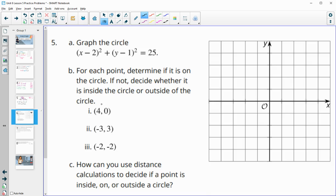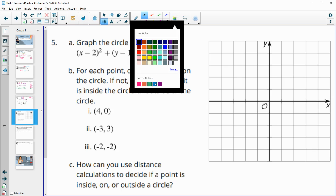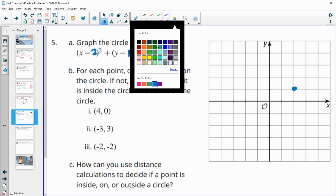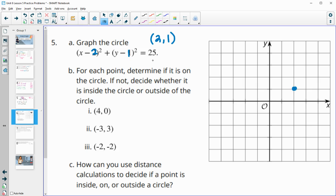Number five: graph this circle and then answer some questions about it. First we need the center. Since we subtracted 2 and subtracted 1 from x and y respectively, the center point is at 2, 1. The radius squared is 25, so the radius is 5. We want to count out 5 units from the center in each direction.